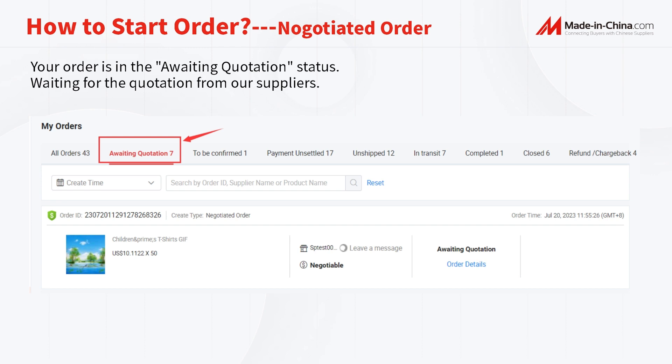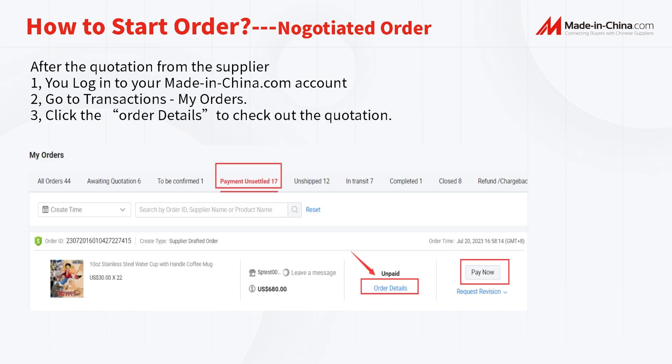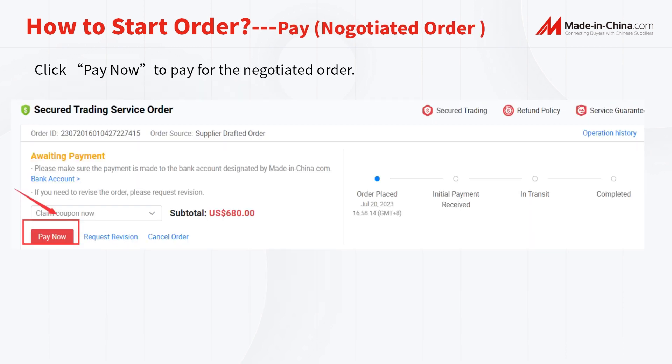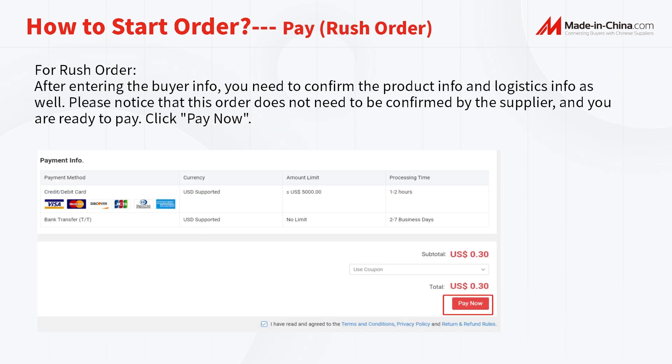The order will normally be quoted by the supplier within 24 hours. You can also contact the supplier directly to get a quotation in a timely manner. After receiving the quotation from the supplier, log in to your MadeInChina.com account, go to Transactions > My Orders, and click the order details to check the quotation. Find the order you are ready to pay and click Pay Now.